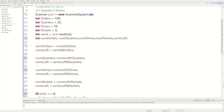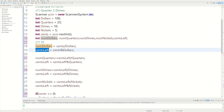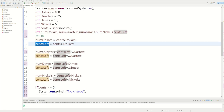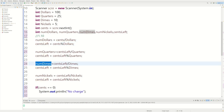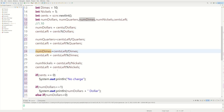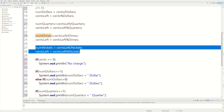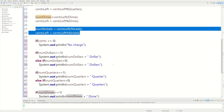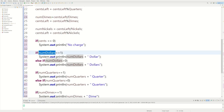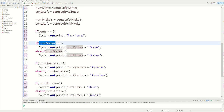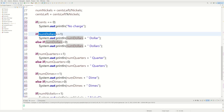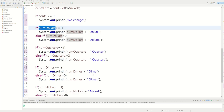Let's do a practice run in our head. Say they enter 110, meaning one dollar and ten cents. 110 divided by dollars gives one dollar; centsLeft is 10. We don't have enough for a quarter, but we do for a dime — numDimes equals one, centsLeft becomes zero. Since centsLeft is zero, we skip nickels and pennies. The output would be: one dollar, one dime.